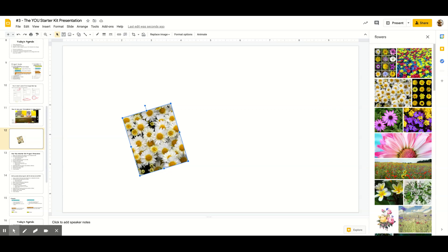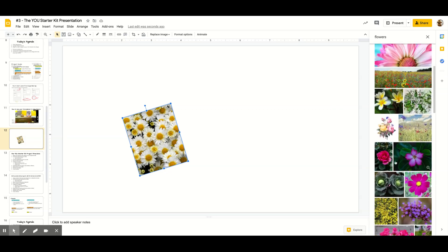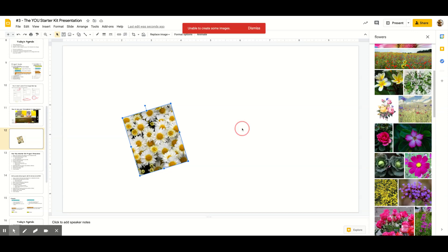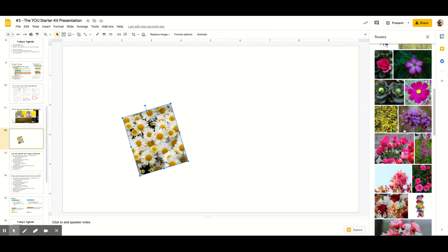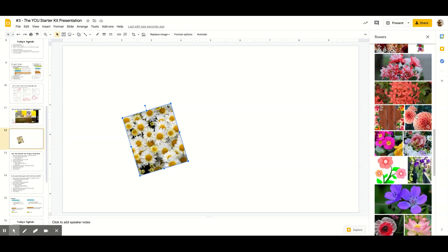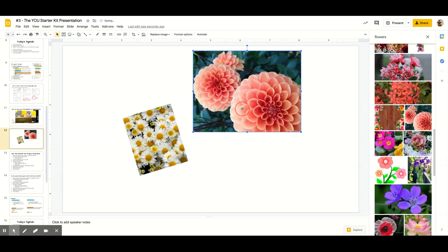I'm going to find another picture. For the sake of this demonstration I'll do another flower — some cabbage actually. Sometimes an image is not available, so I'll search for another picture and go with this one instead.